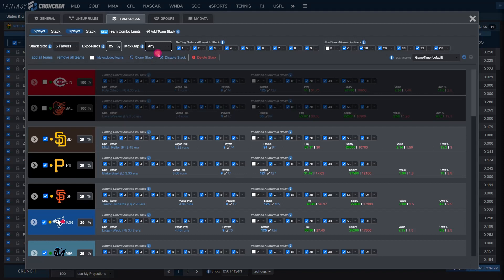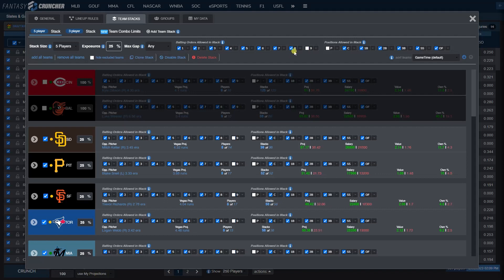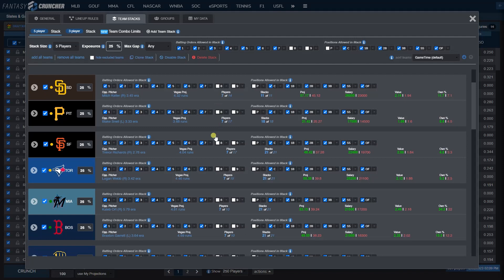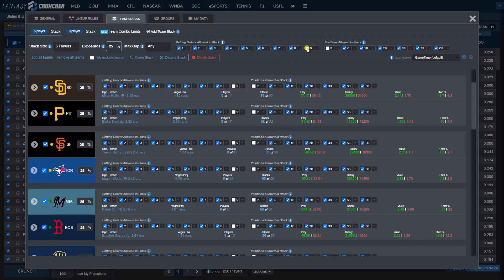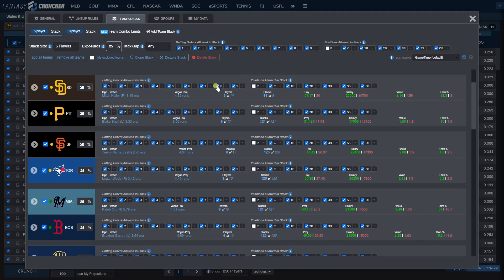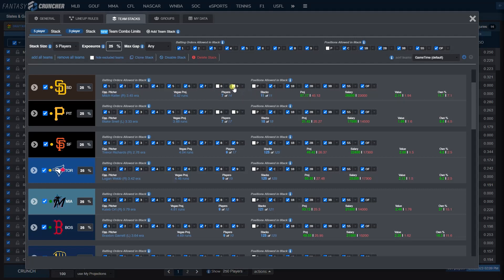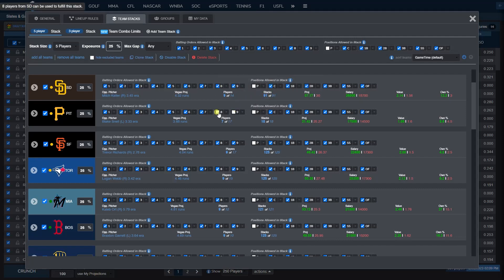You can also adjust the players or the batting orders allowed in your stack. Let's say you don't want any 8 or 9 hitters. By unchecking them up here it's going to uncheck globally every team set in your stack. If you don't want to do that, you could come down to the individual team and uncheck them there. Also note as you uncheck players it's going to live adjust the number of stacks possible to be made. If we don't include the 8 and 9 hitters from the Pirates with any gap set, we're only going to have 18 different player combinations that can be used.